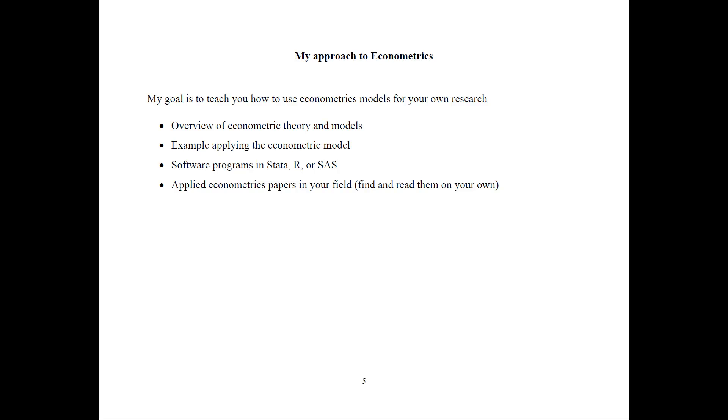I also recommend that you find and read applied Econometrics papers in your field to learn how to do these models.